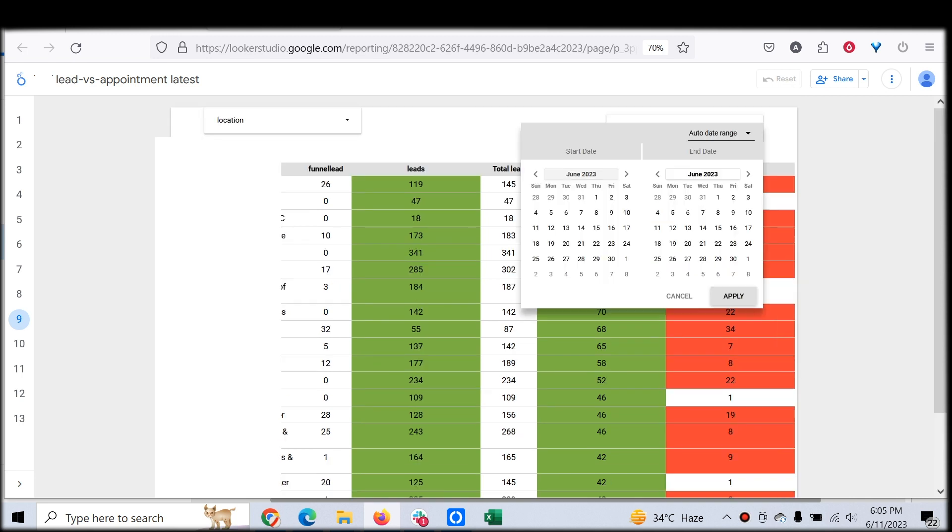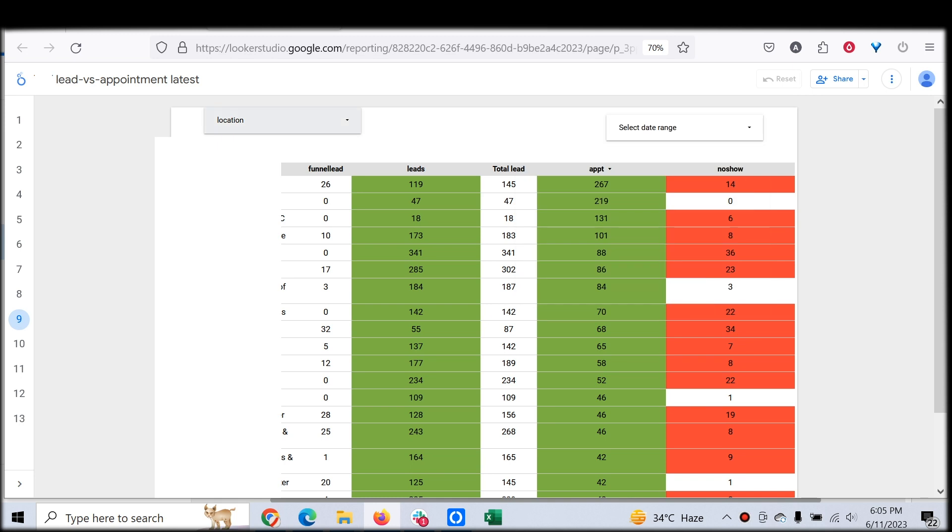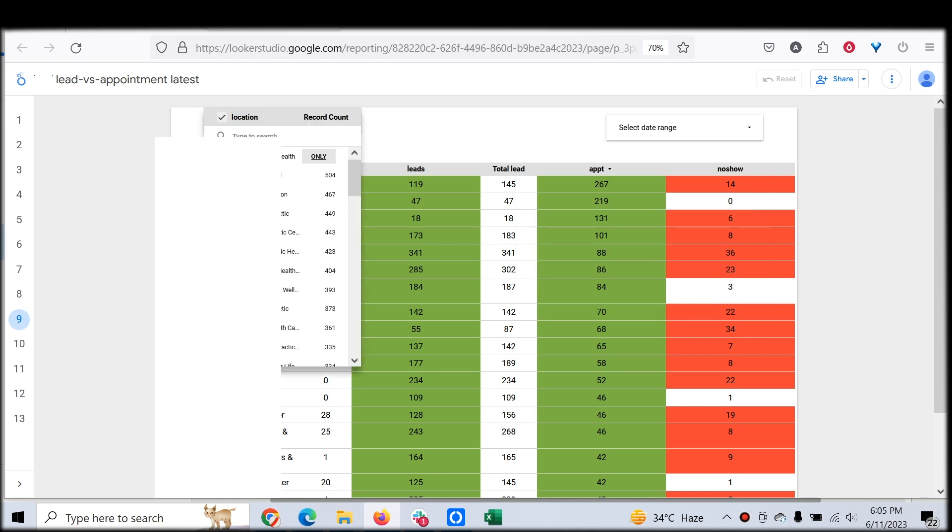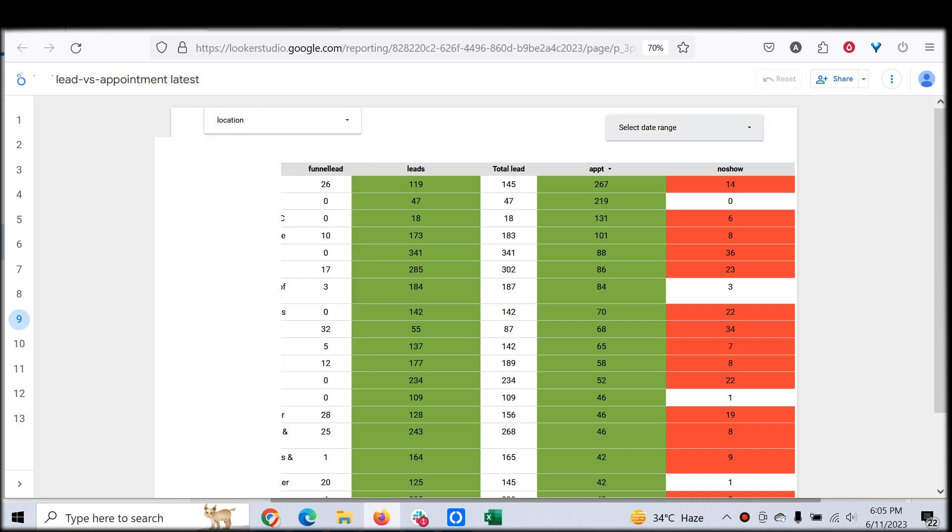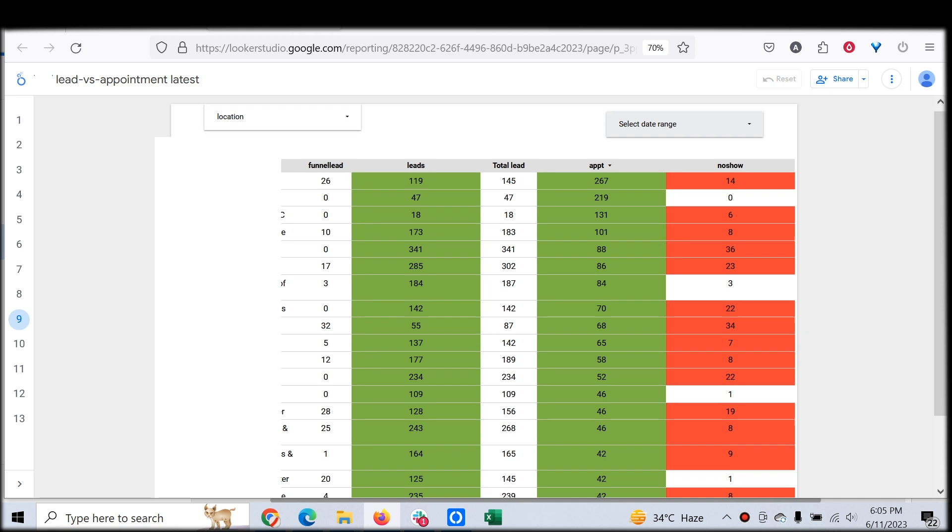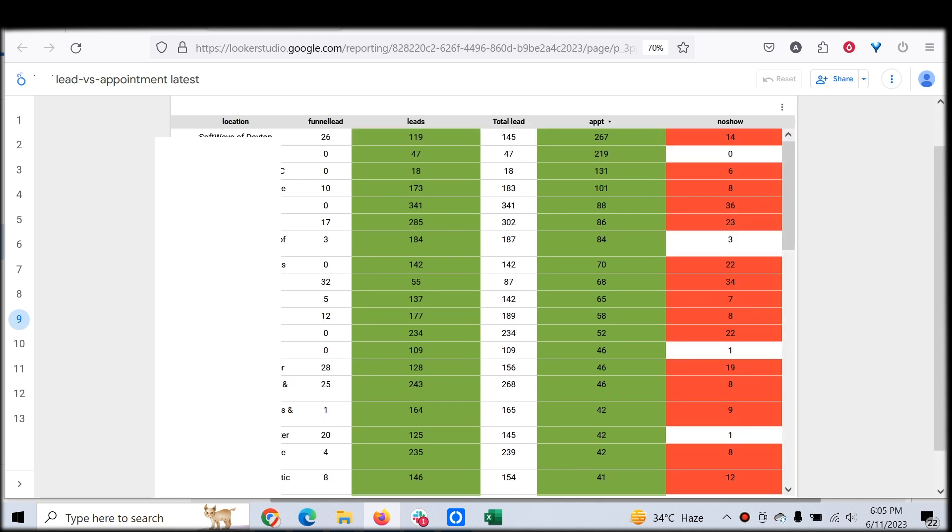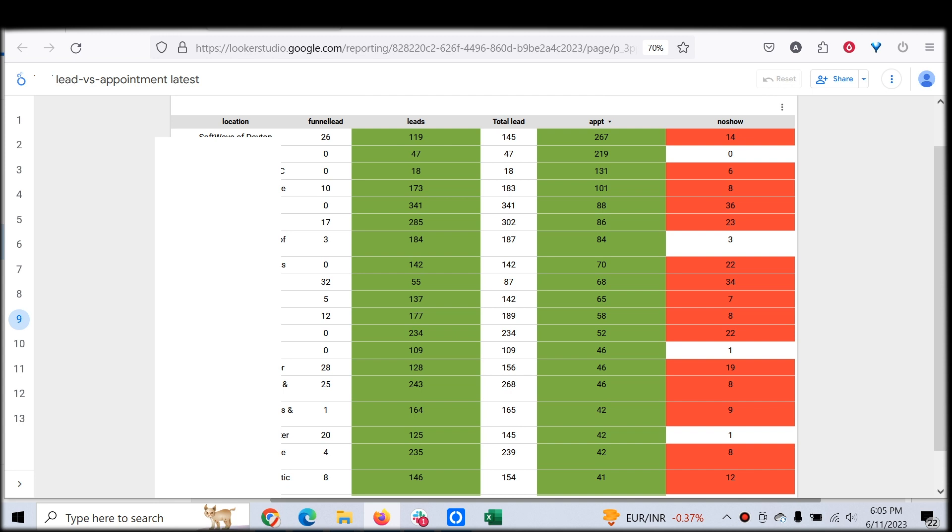We have a date range filter here where you can choose the date range as you wish. Then you can filter by location level also. You can see each location has a different number of leads. For example, this location has four leads in total. You can always have last seven days, last 15 days, last month, those kinds of reports.